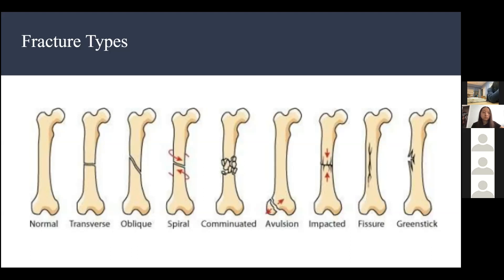Then you have a spiral fracture. This is usually caused by torque force — your bone is twisting, which causes the fracture to become a spiral.